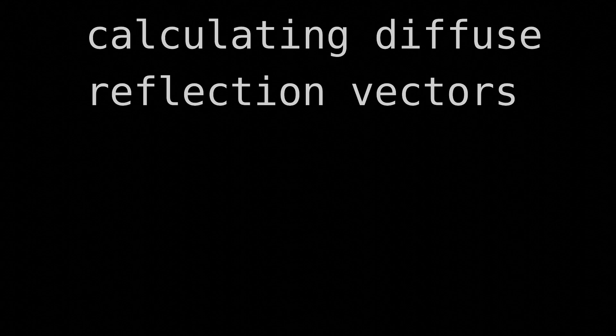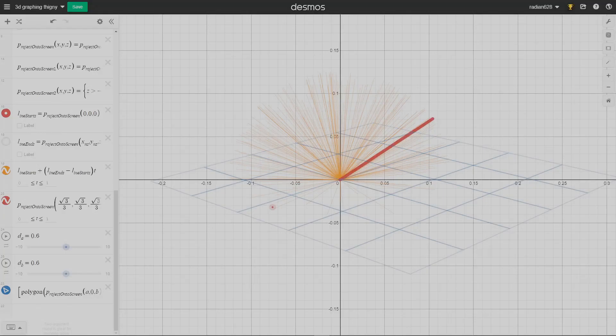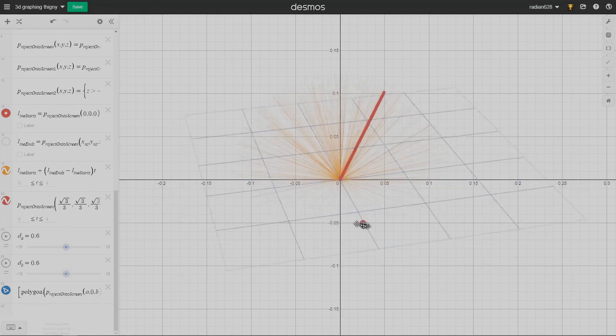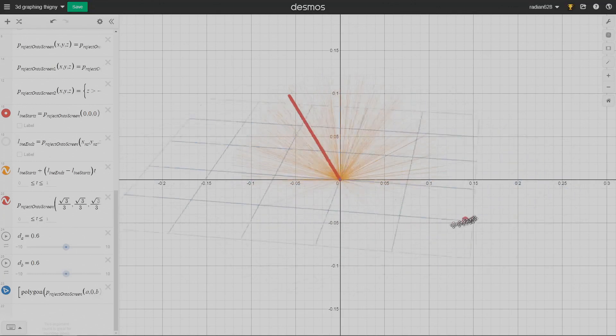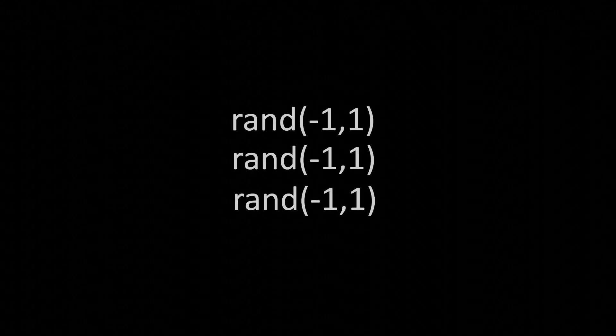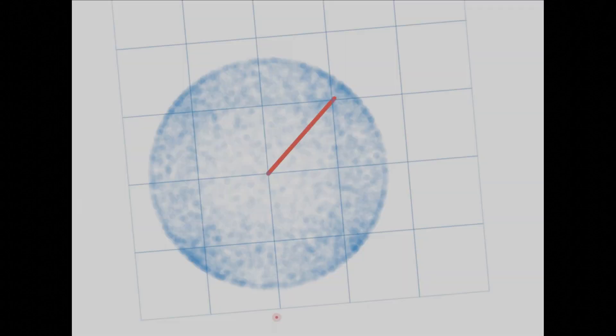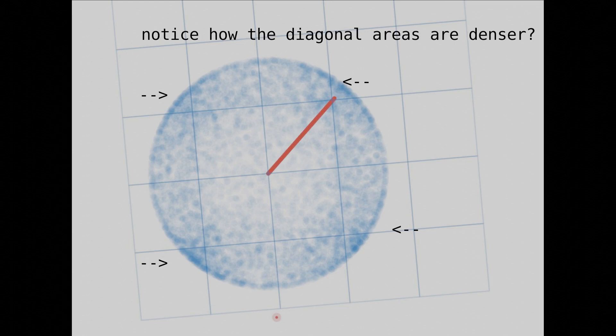So we've covered normals. Now let's calculate some diffuse reflection vectors. As I stated earlier, diffuse reflections go off in a random direction regardless of the direction of the incident ray. You might think that we could just choose three random numbers between negative one and one, and then normalize them to get this random vector. But that won't work because the distribution will be non-uniform. Take a look at those diagonals.